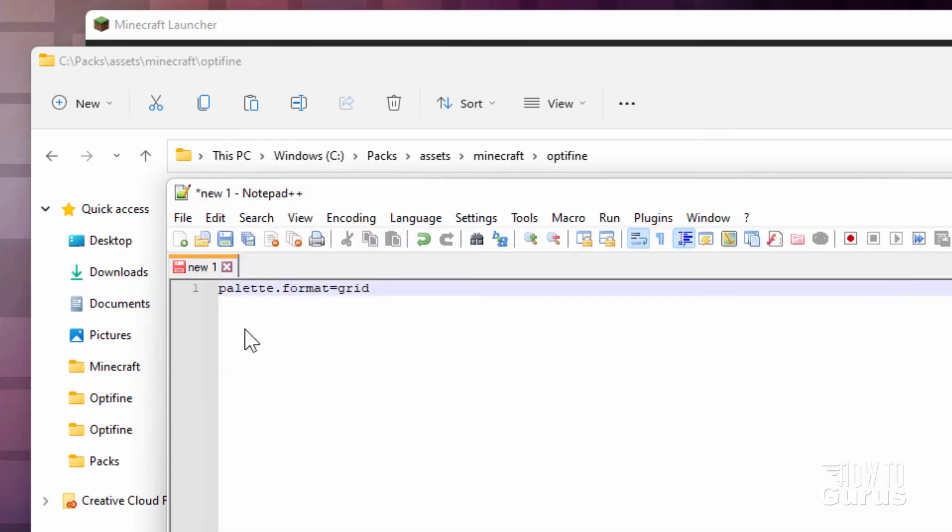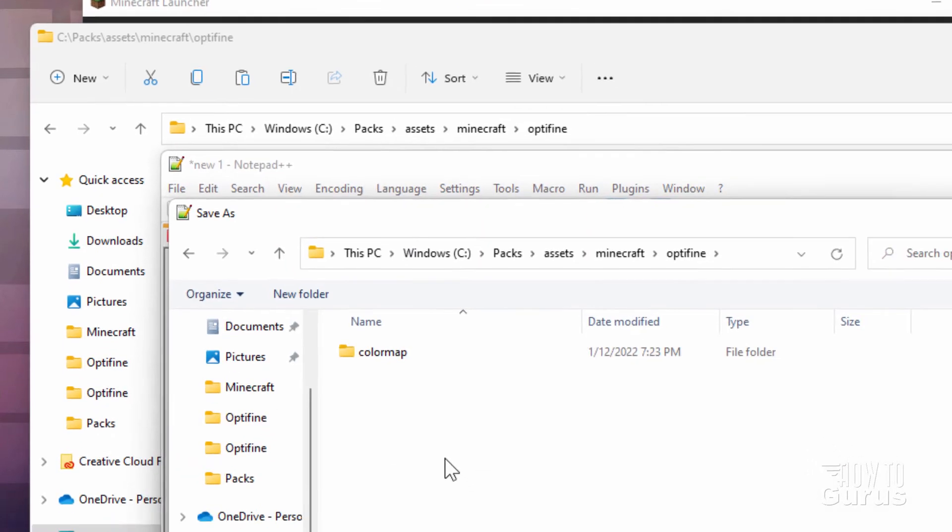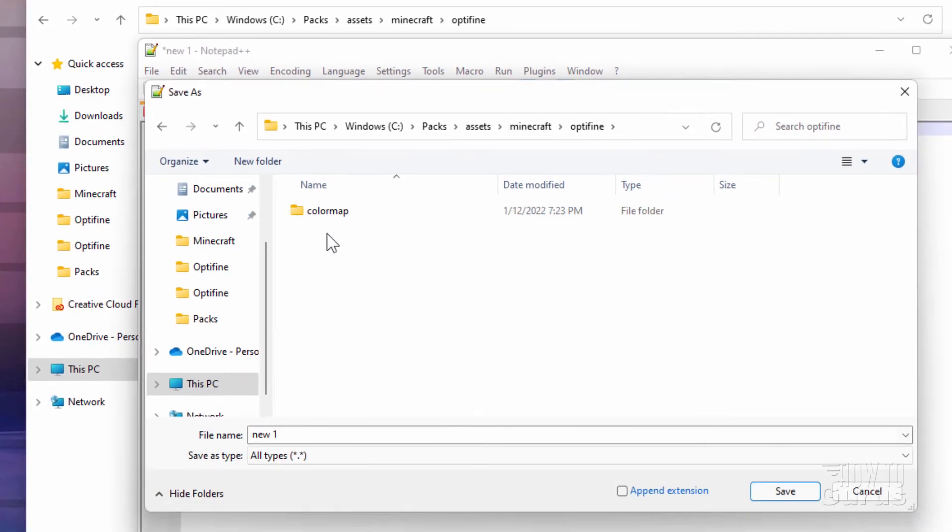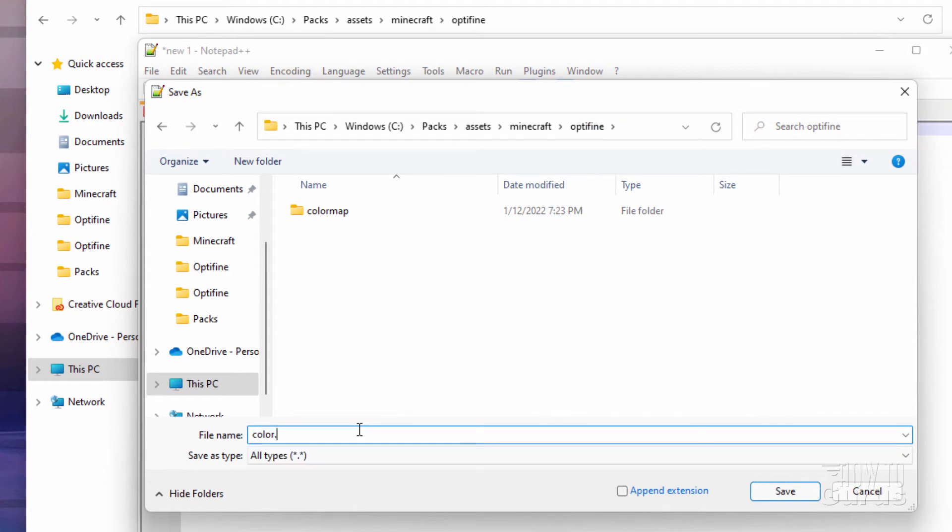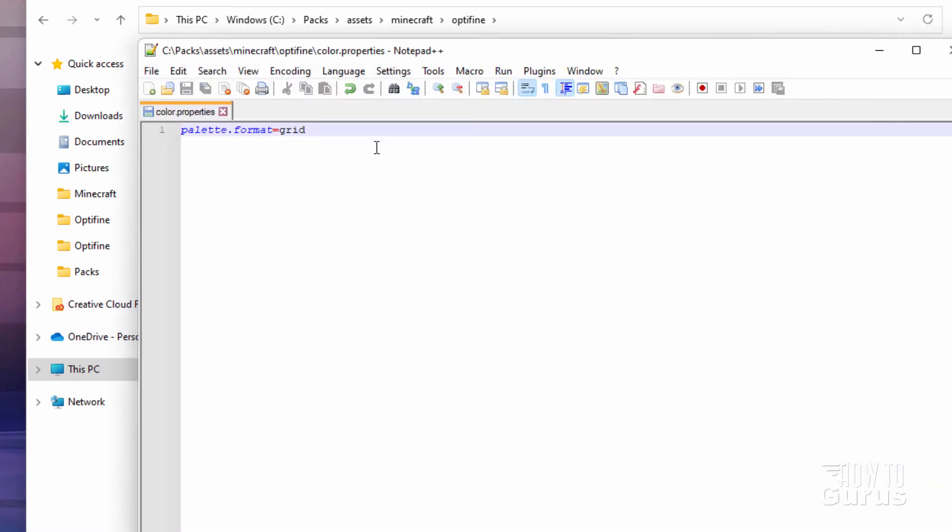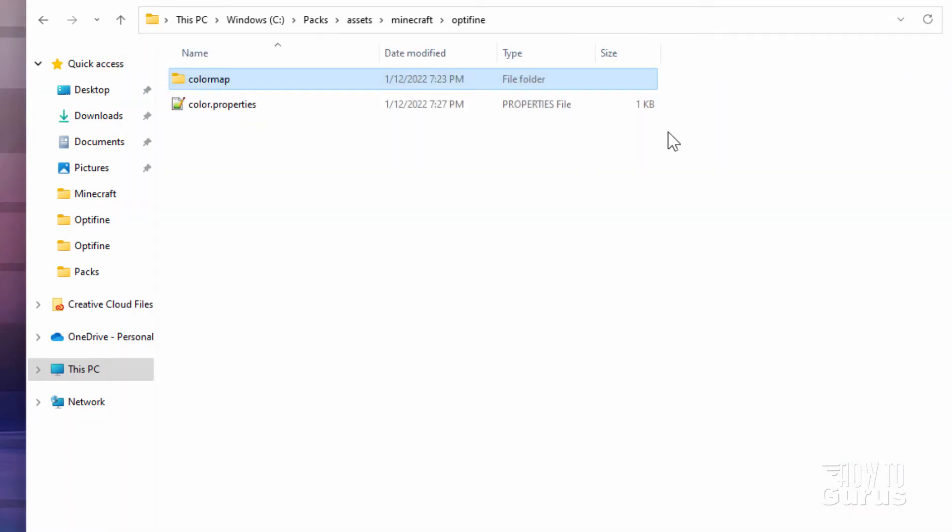And then file doing a save. And you're saving into this folder right here. This is the Optifine folder, not inside colormap, just in the Optifine folder. And the name of this file is also pretty easy. It's just color.properties. And choose save. And that's done. Let's get that out of the way. And you'll see it right there. Okay, that's all taken care of.